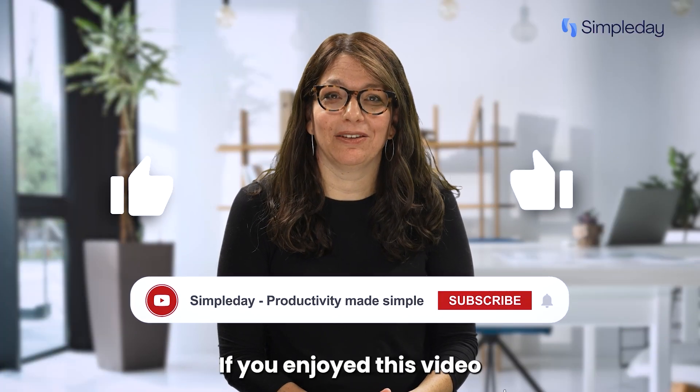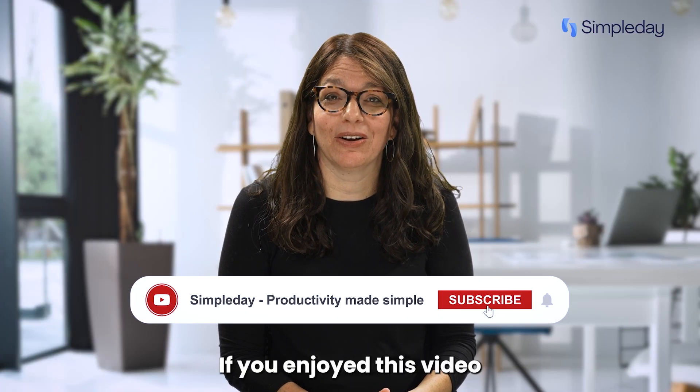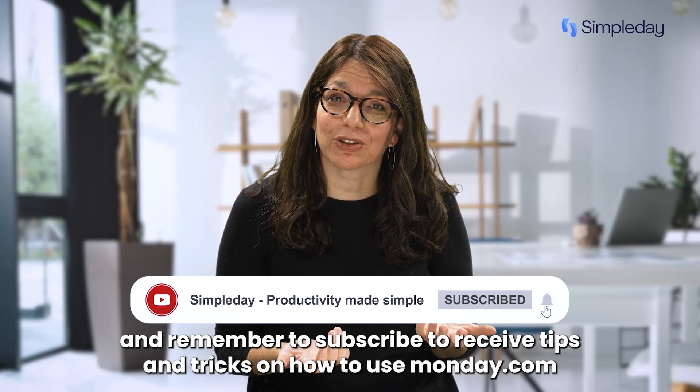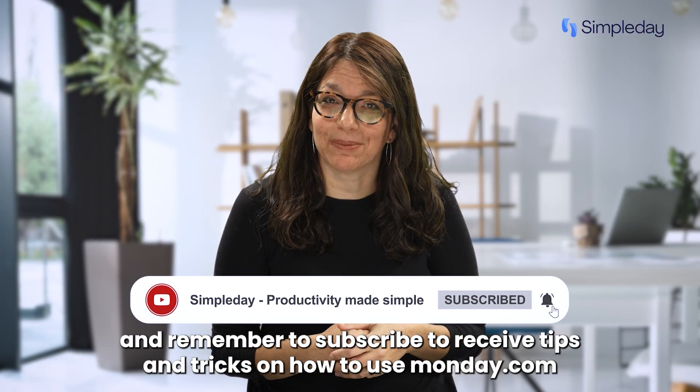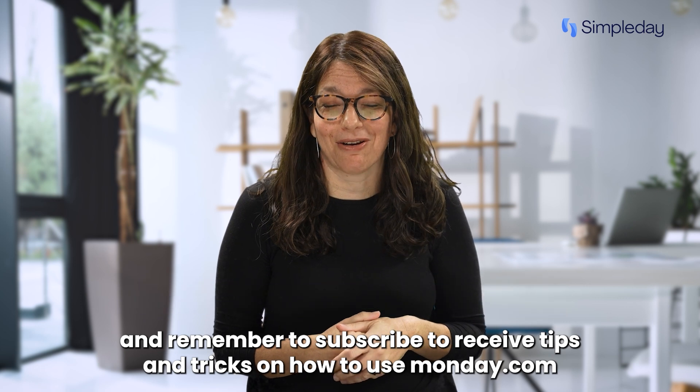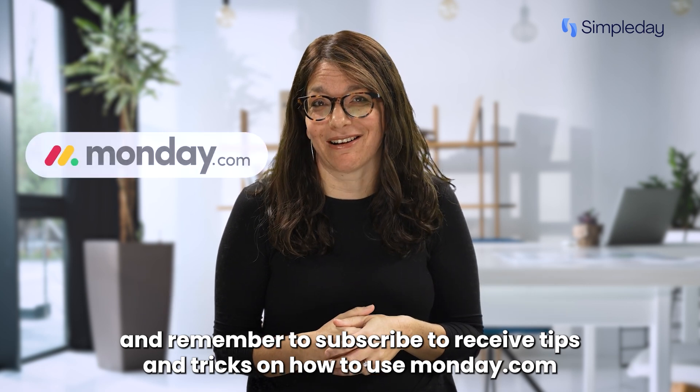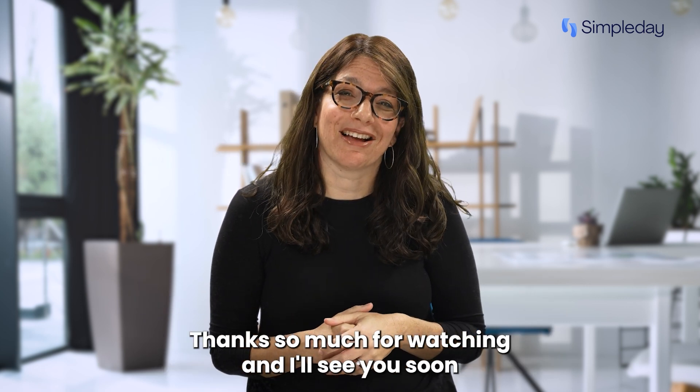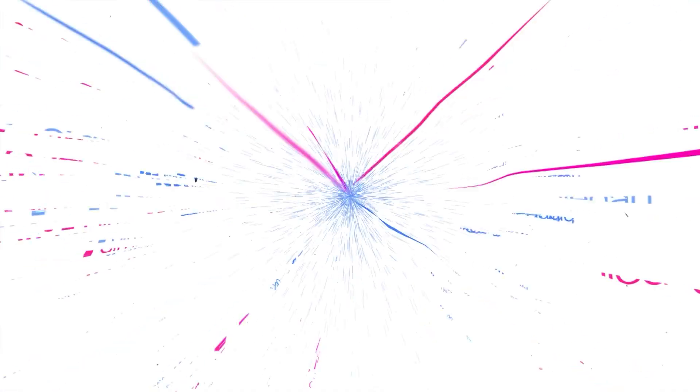Hit the like button if you enjoyed this video, and remember to subscribe to receive tips and tricks on how to use Monday.com. Thanks so much for watching, and I'll see you soon.